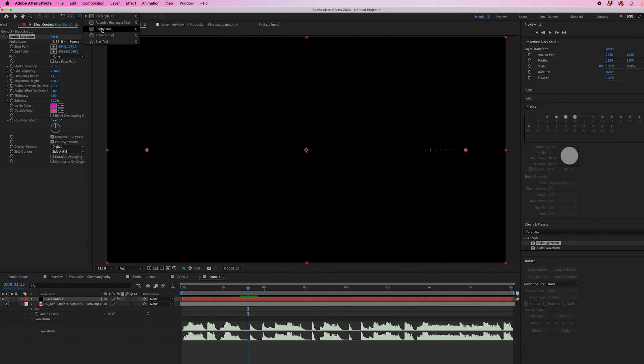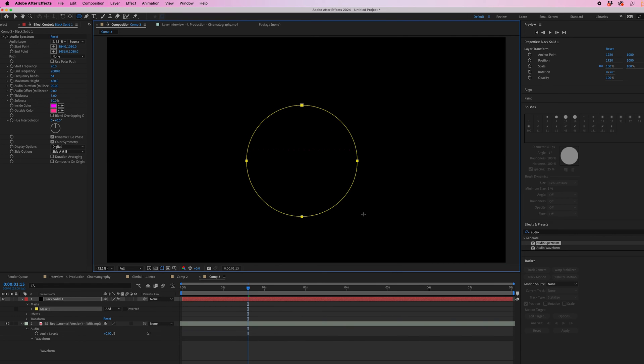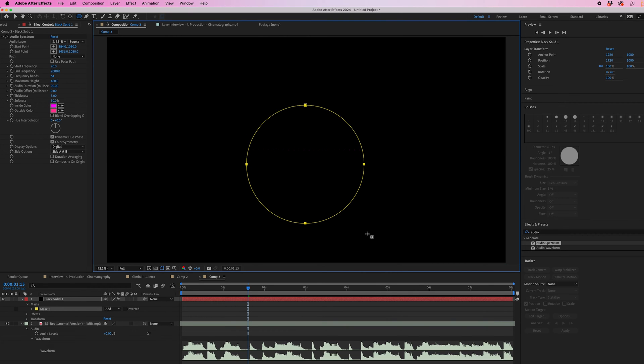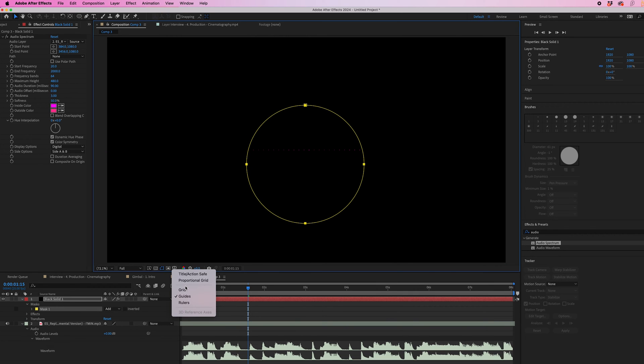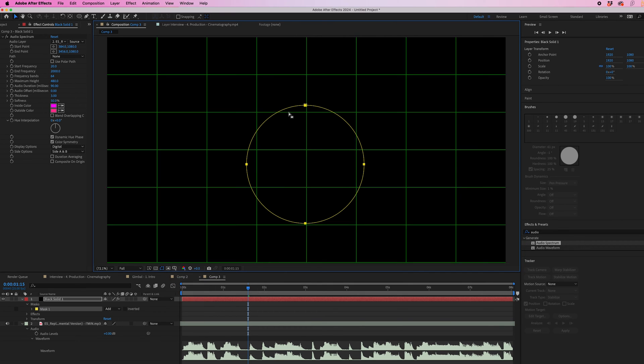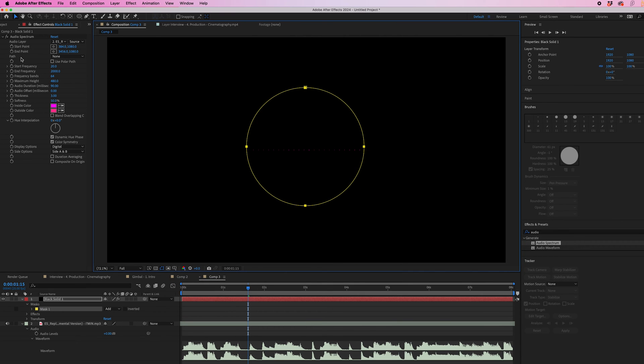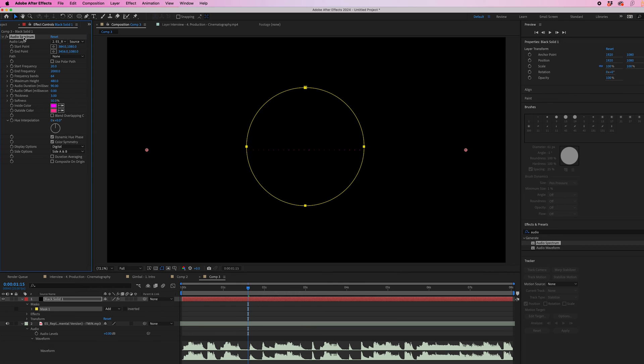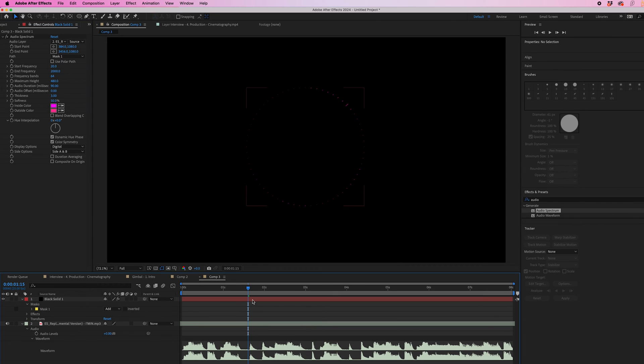So if we go to the ellipse tool, I'm going to hold shift down on the keyboard and just draw a circle mask. Then I'm going to turn on the proportional grid and place that in the very center. Then from that, you can go into the audio spectrum effect, select path and select mask one. And now it will follow that circle mask.